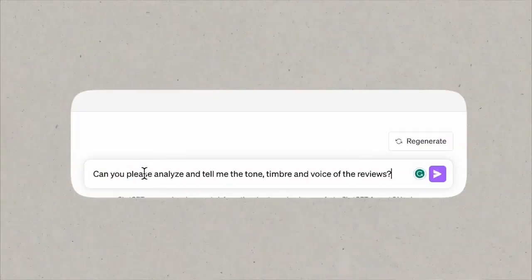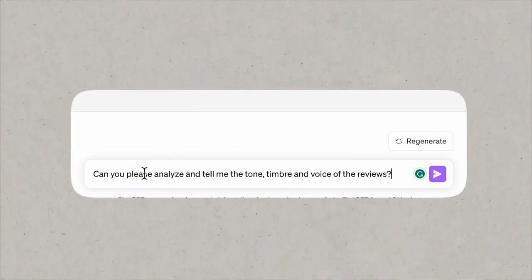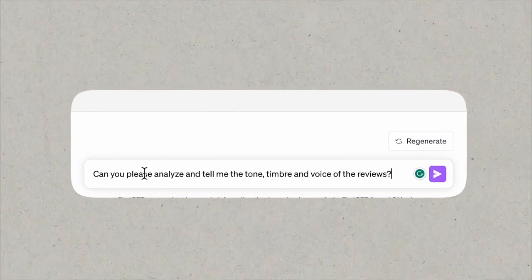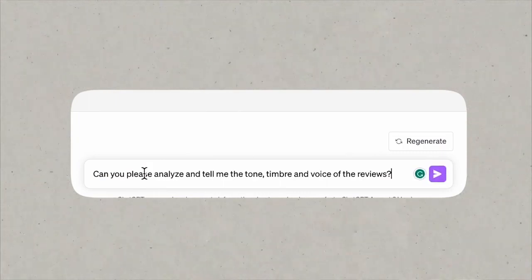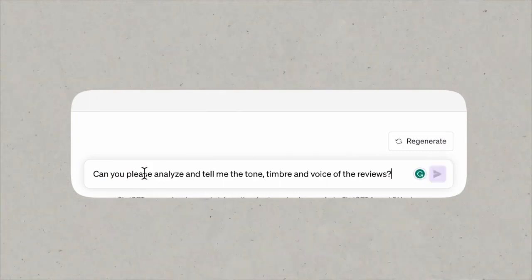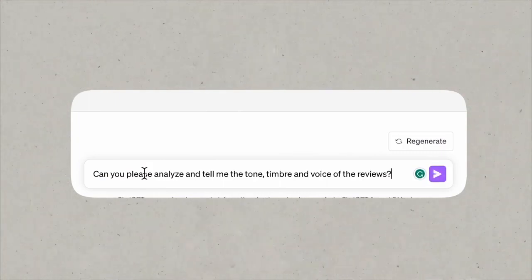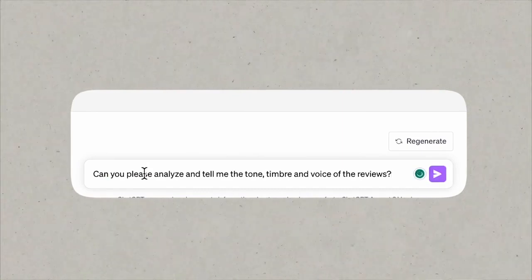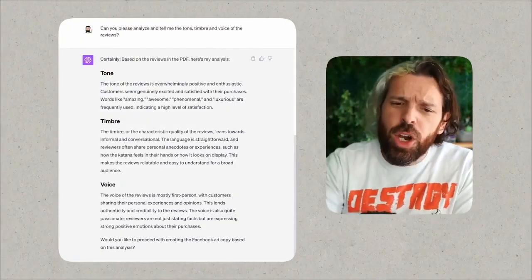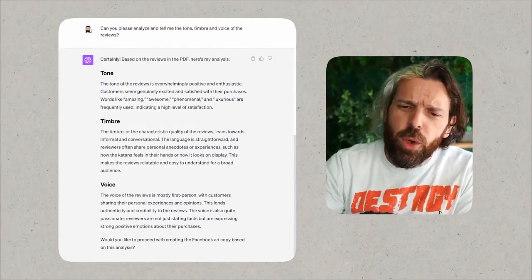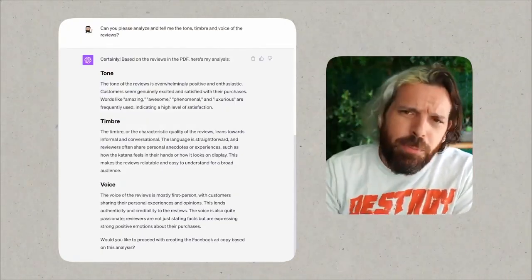So what I like to do to start is to tell ChatGPT to take a look at, analyze, and then feed back to me the tone and timbre and voice of these reviews. 'Can you please analyze and tell me the tone, timbre, and voice points of the reviews?' So let's start there. So what we're doing now is we are using this to program the machine to understand how we want it to talk.